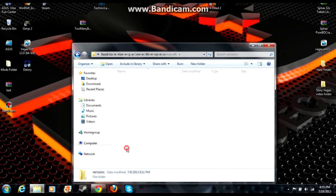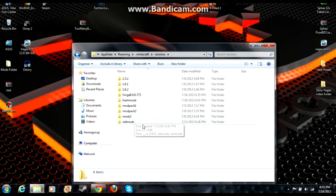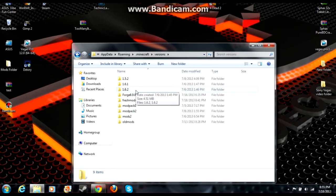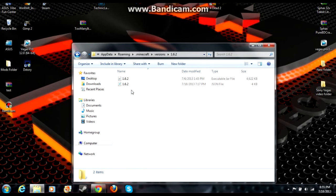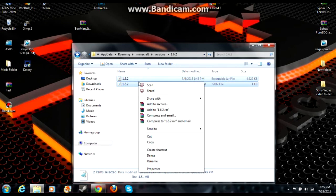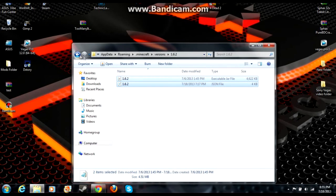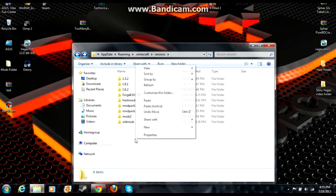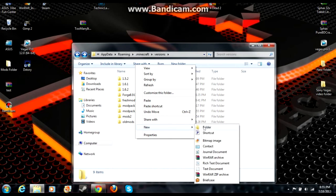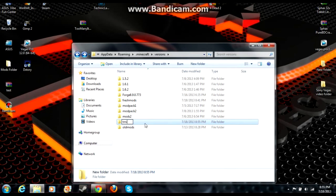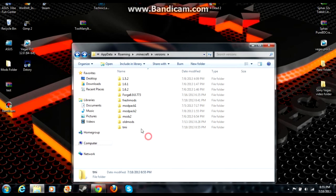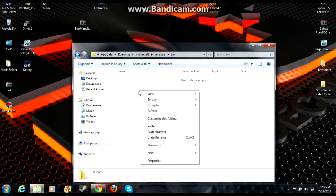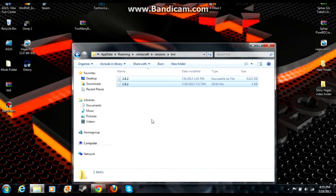Double-click on that. These will not be in here for you guys unless you have already installed mods. What you should see is a 1.6.2 folder. Double-click on that, open it up. You have your JAR file and your JSON file - highlight both of these, right-click, copy. Go back, right-click again, hit New, go to Folder, and we'll call this tmi. Now open that folder you just named tmi, right-click, hit Paste.